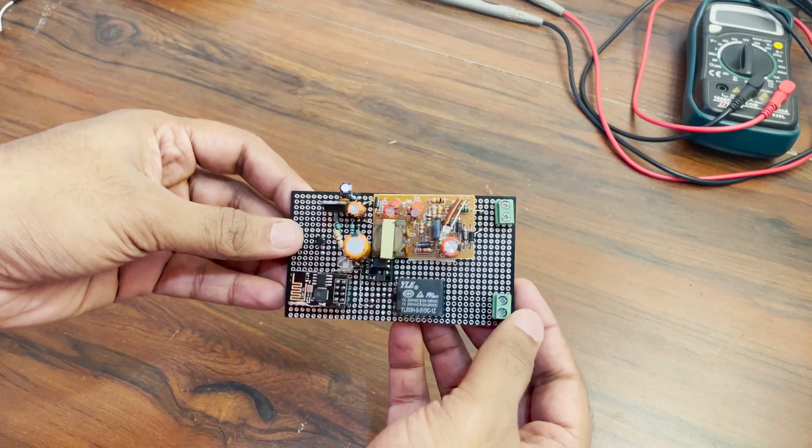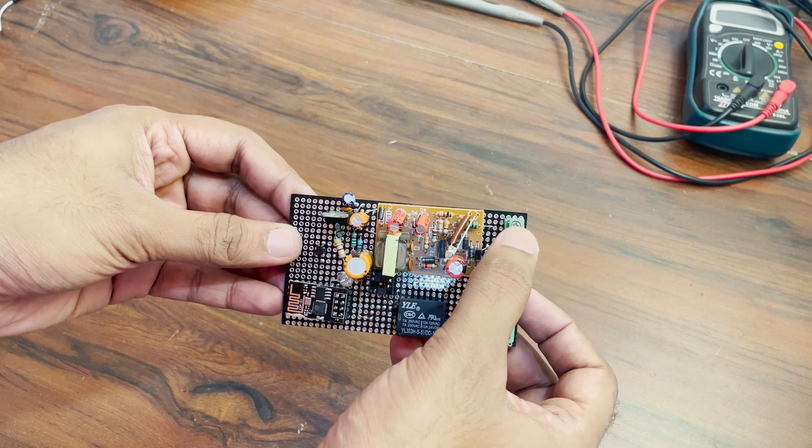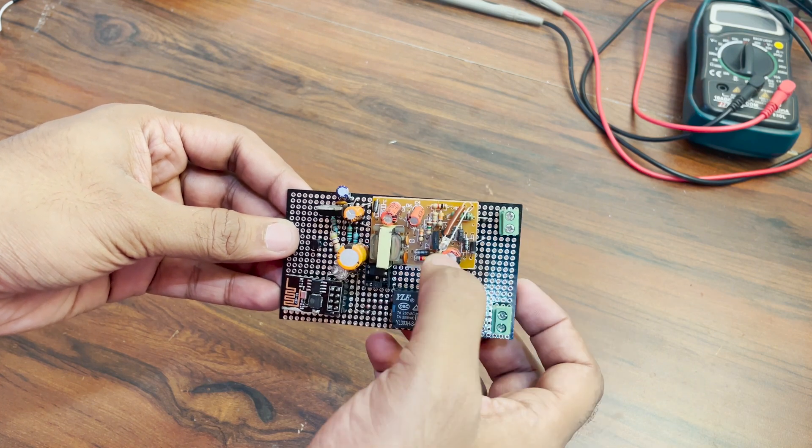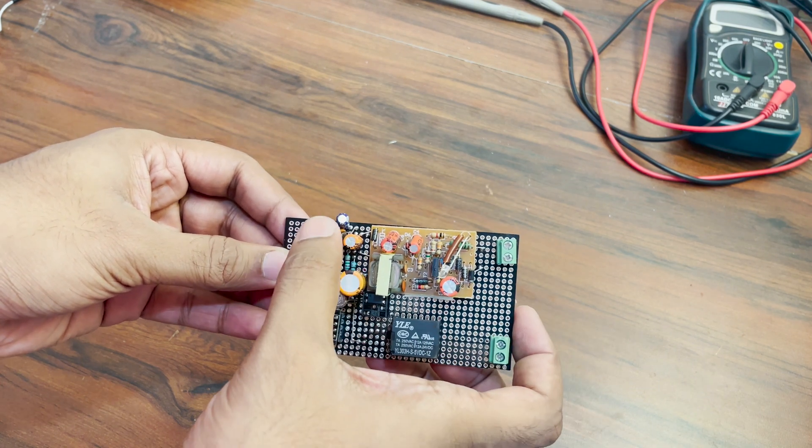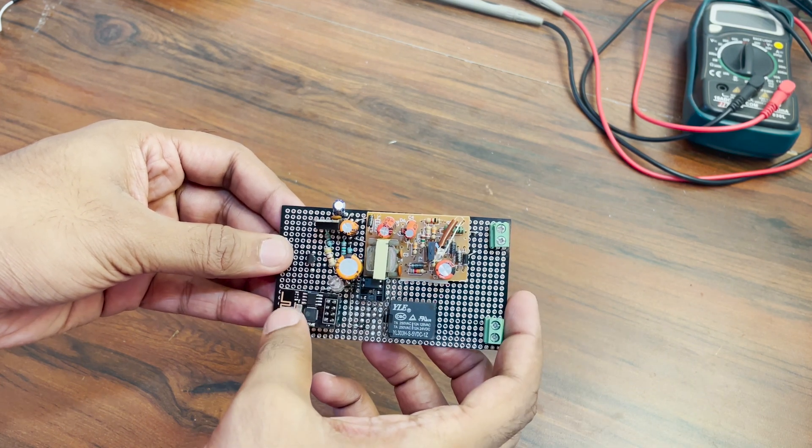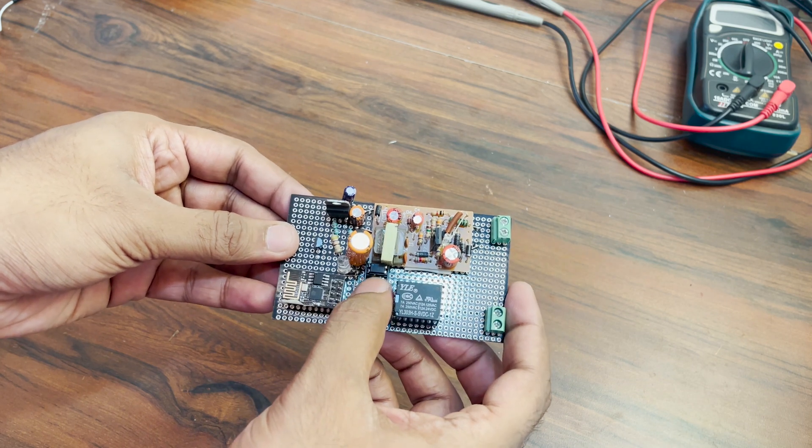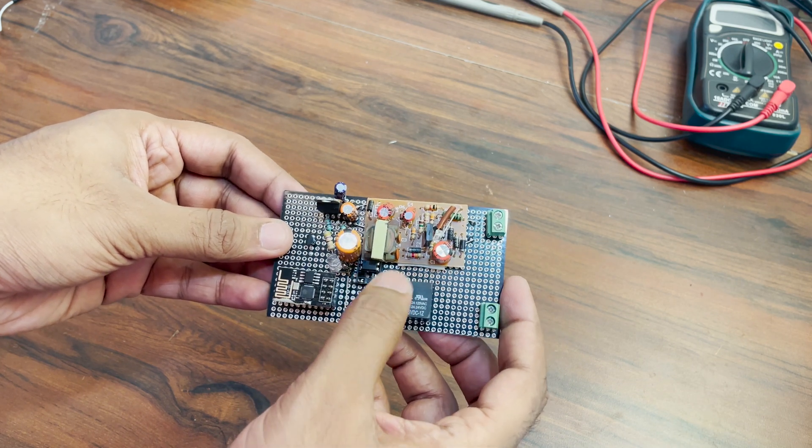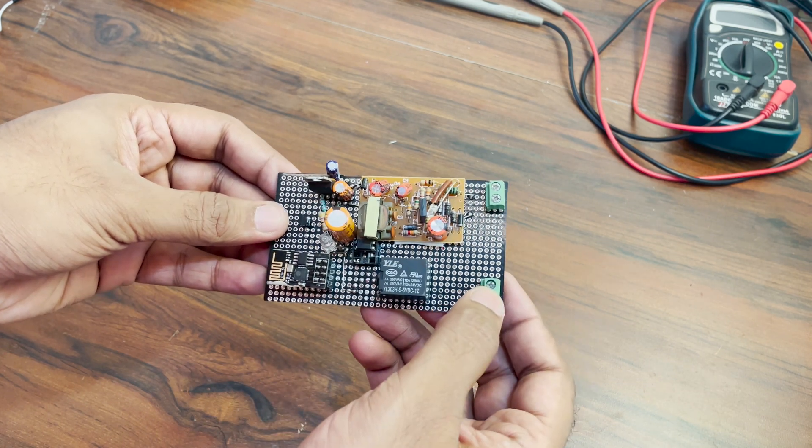This is how the completed circuit looks like. This screw terminal is for AC input and we get 3.3V here. This is the opto isolator in an 8 pin IC base which helps in driving the relay and the bell will get connected here.